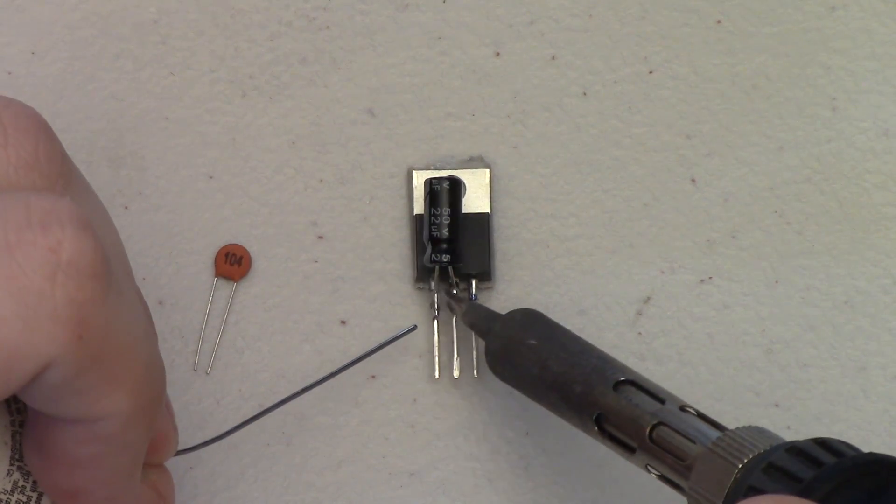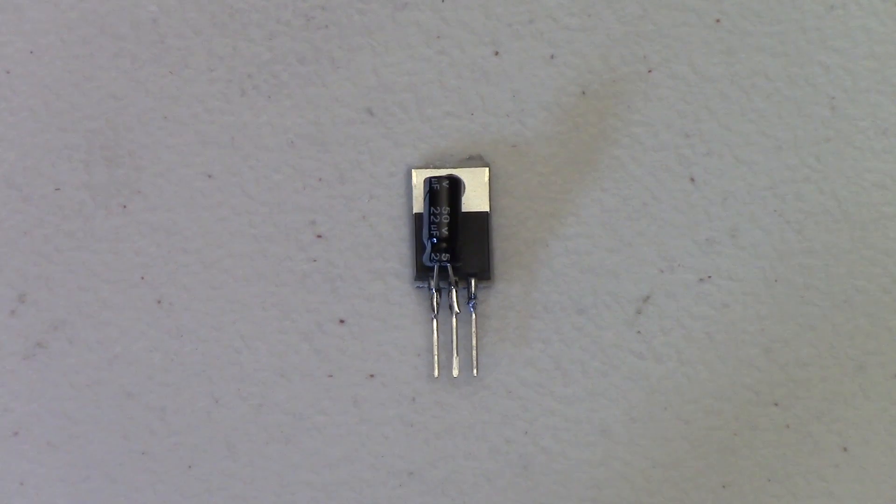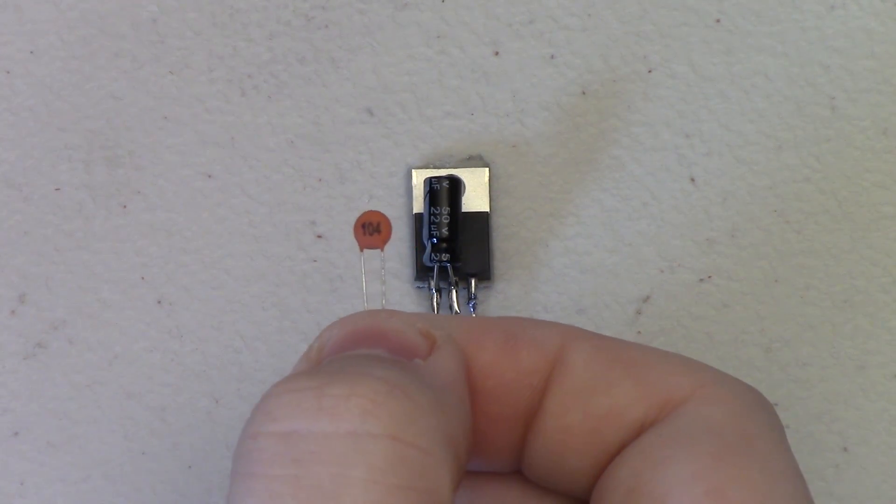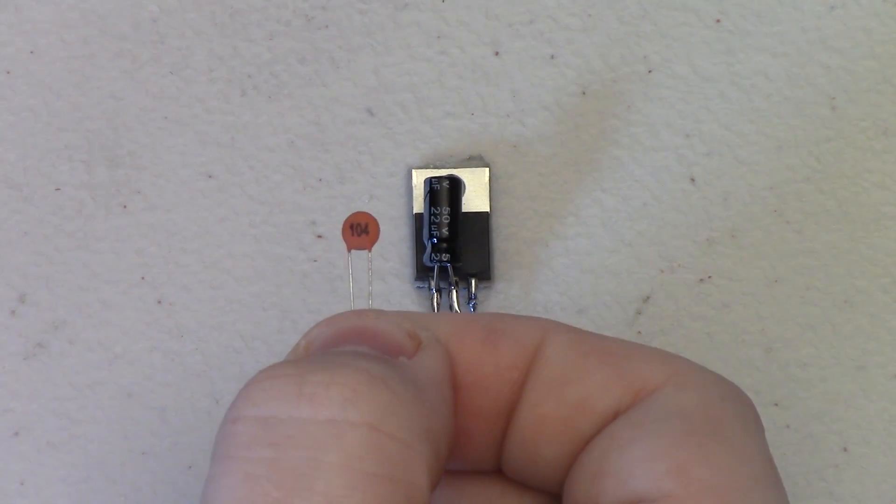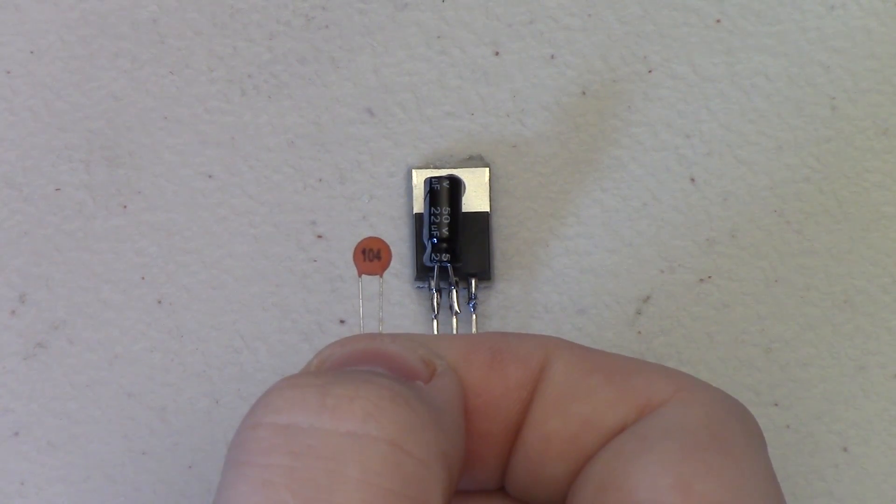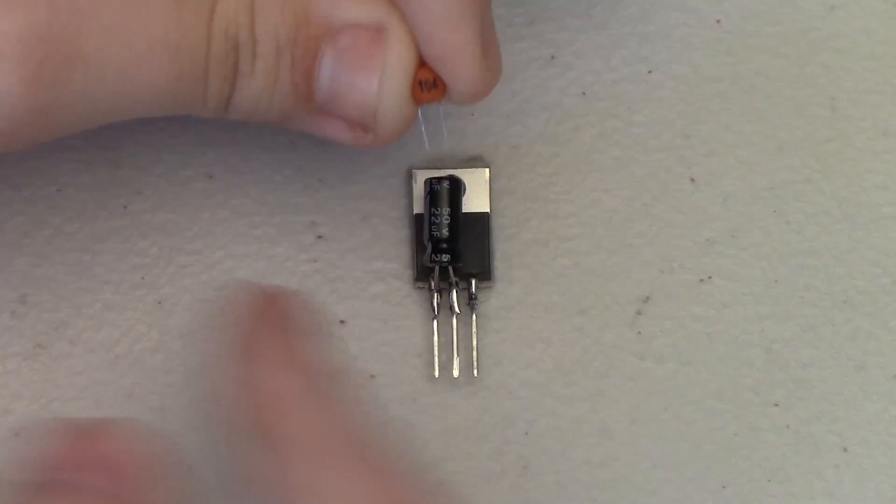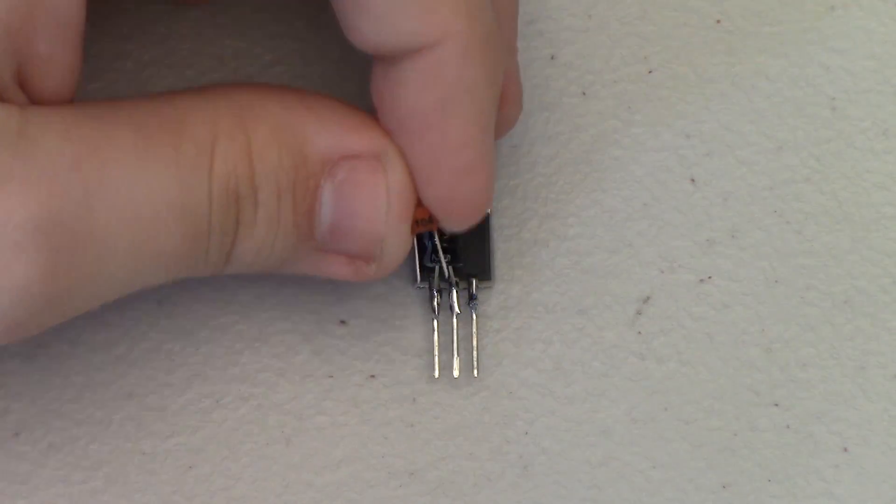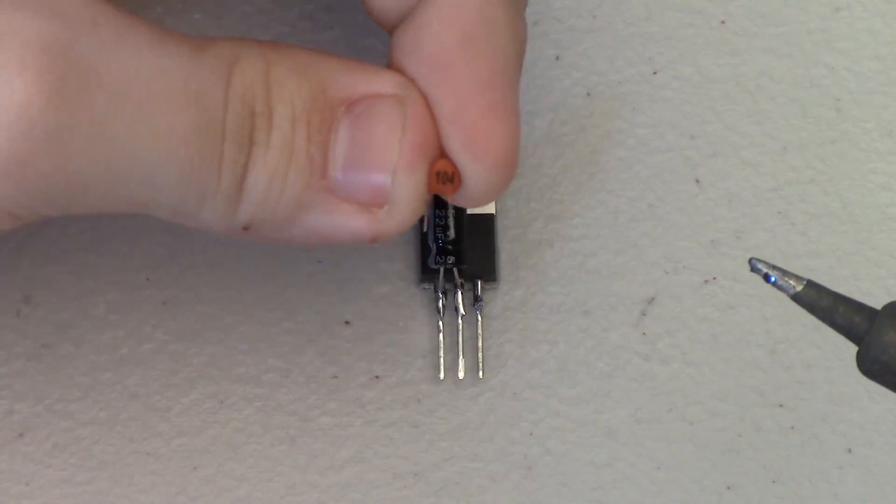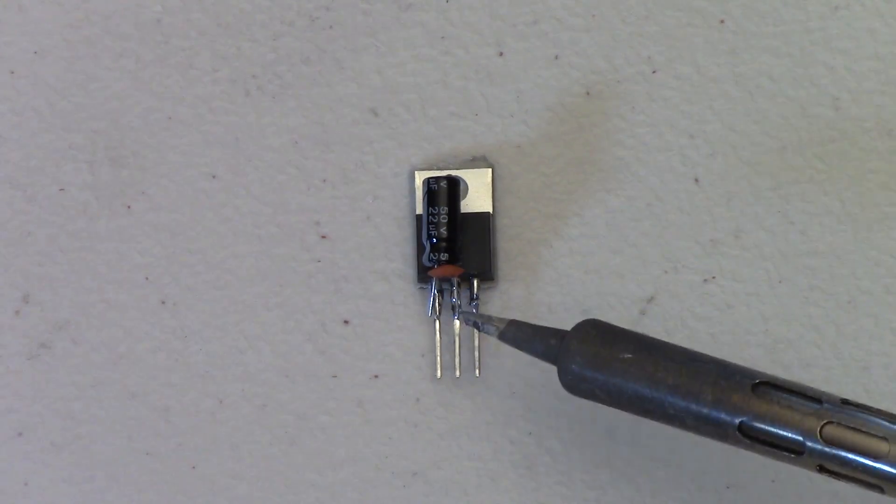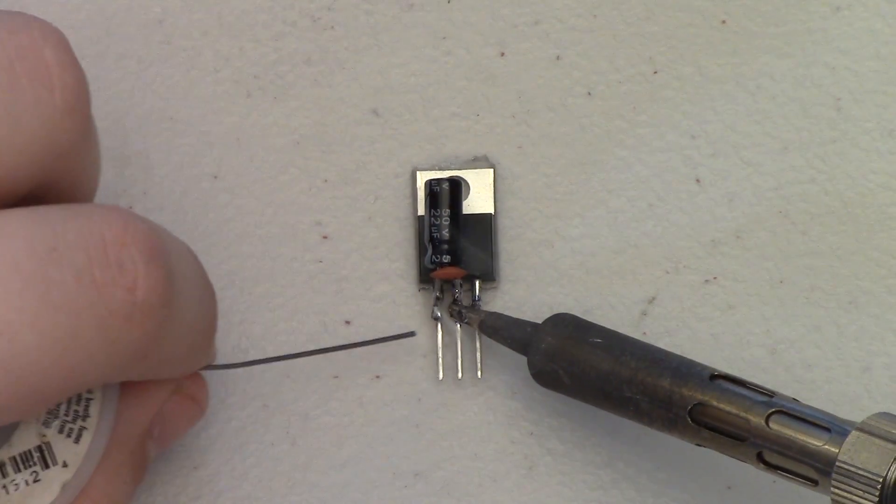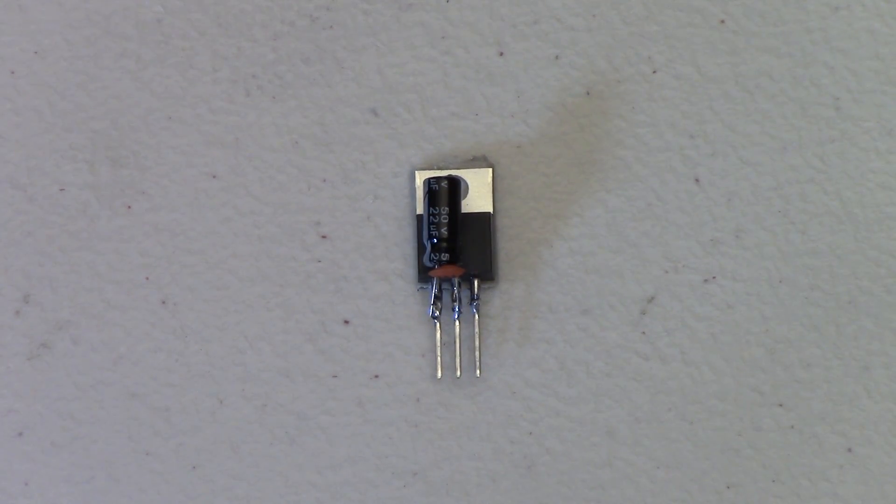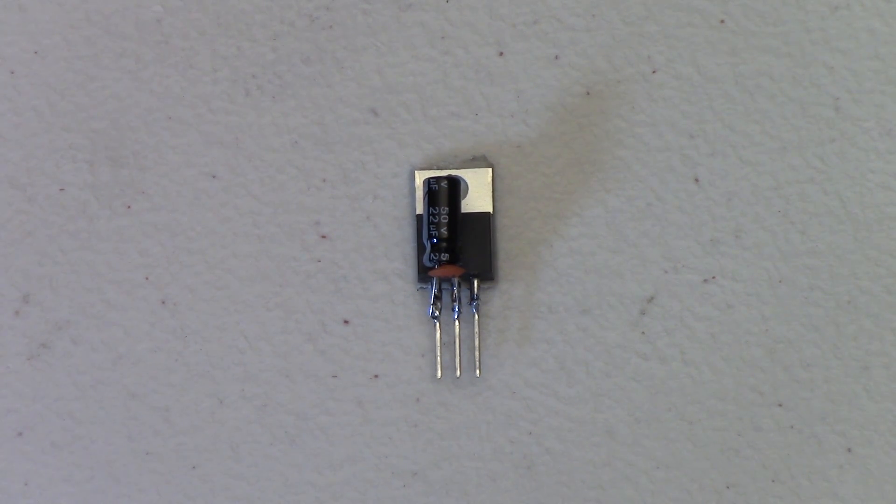Next we're going to solder our 0.1 microfarad capacitor, which again is not strictly necessary but does further improve the output quality of this regulator. There we go, this is the basis for the entire regulator. You actually don't need any other parts other than the wires to connect to your circuit.